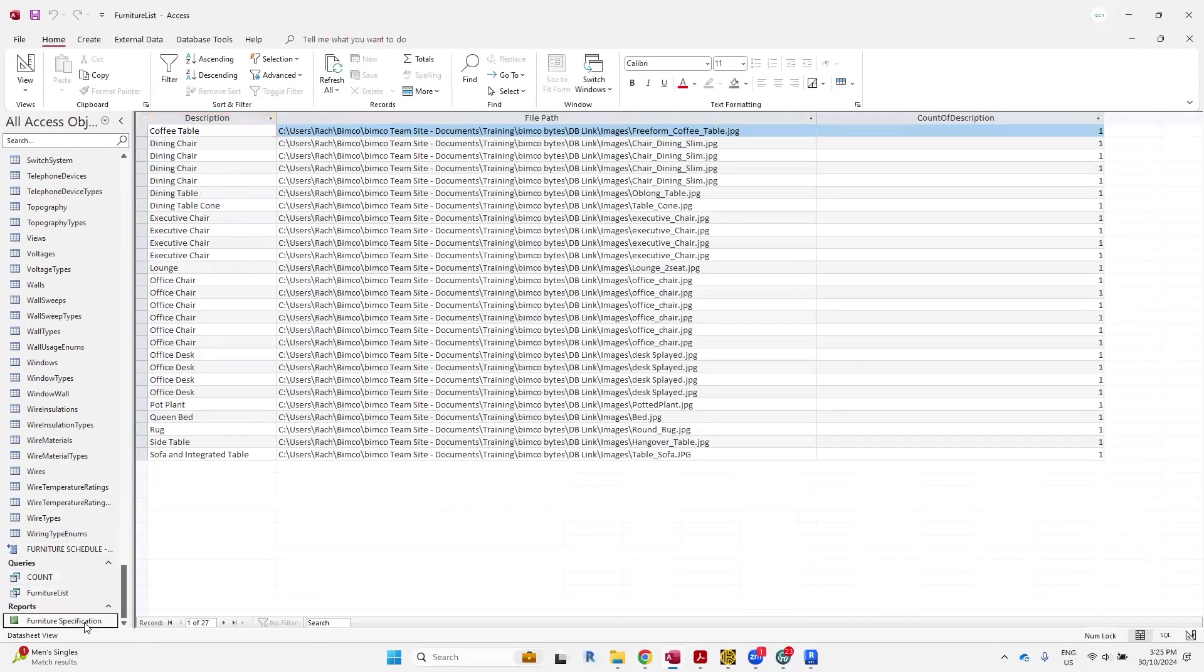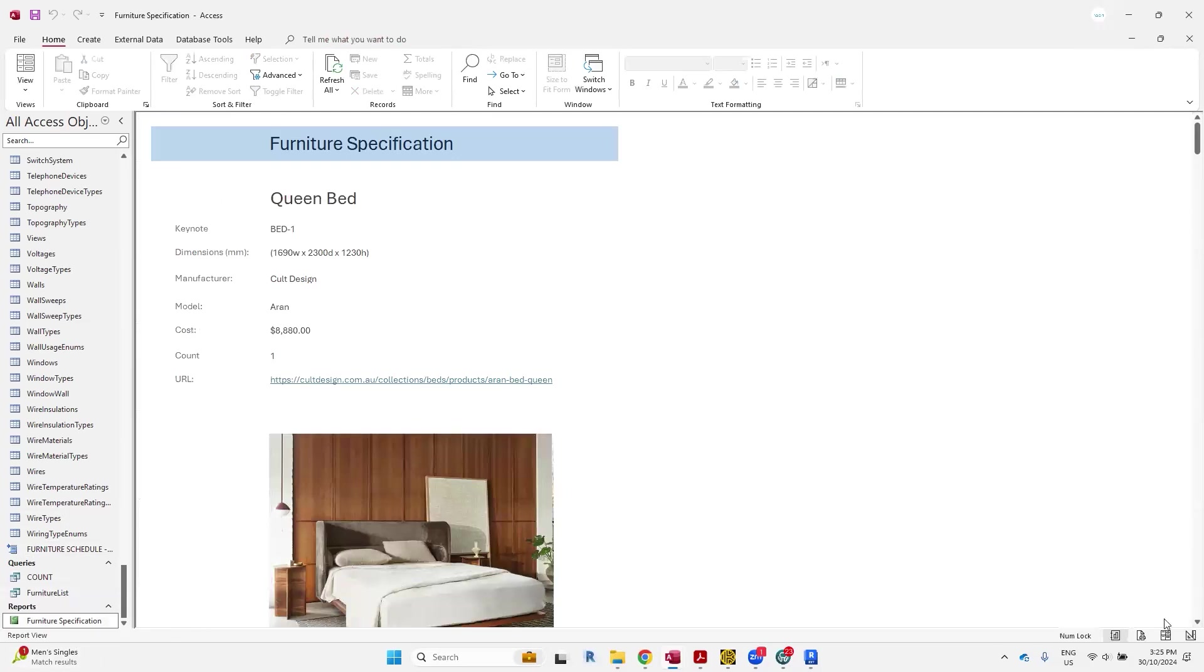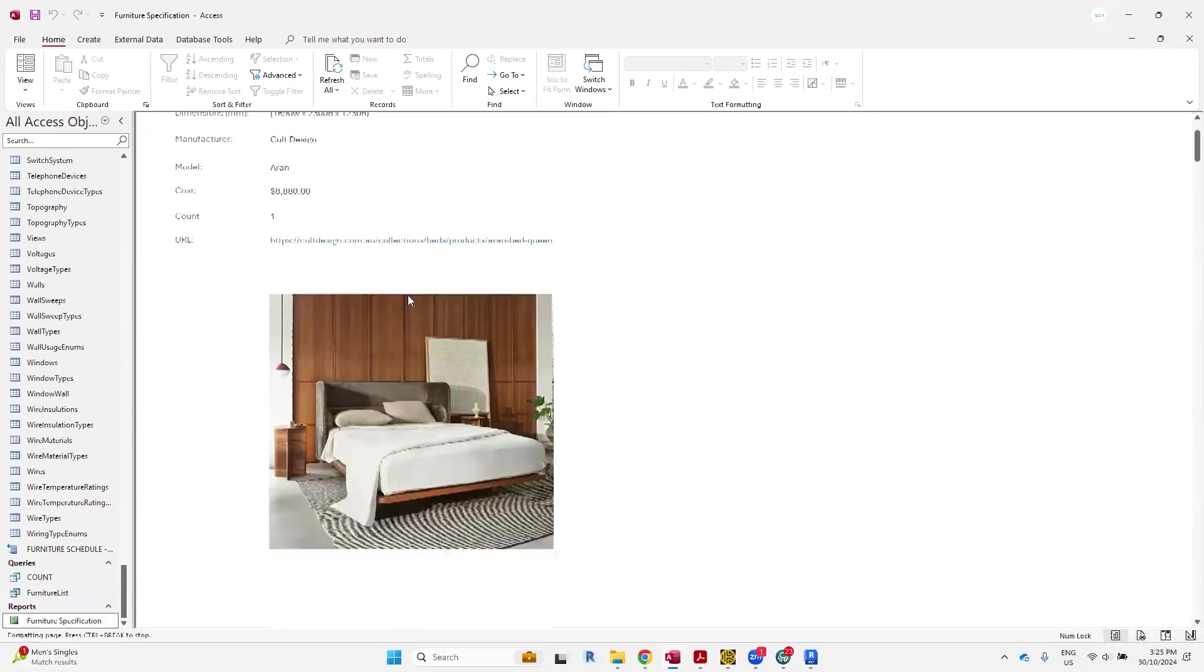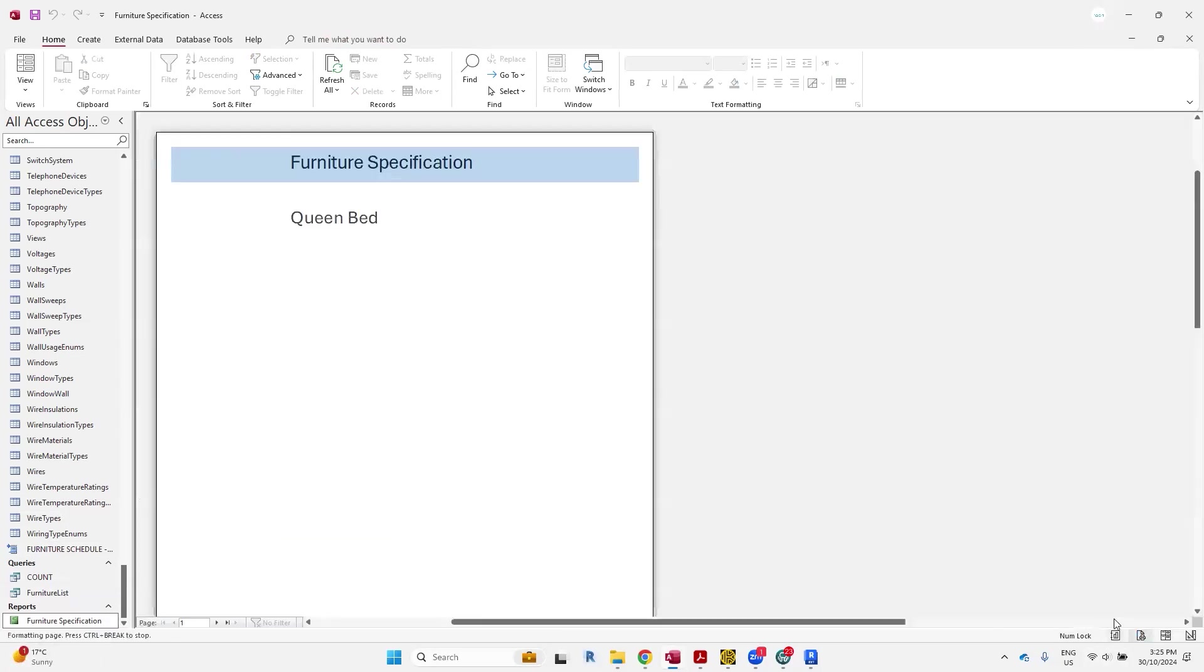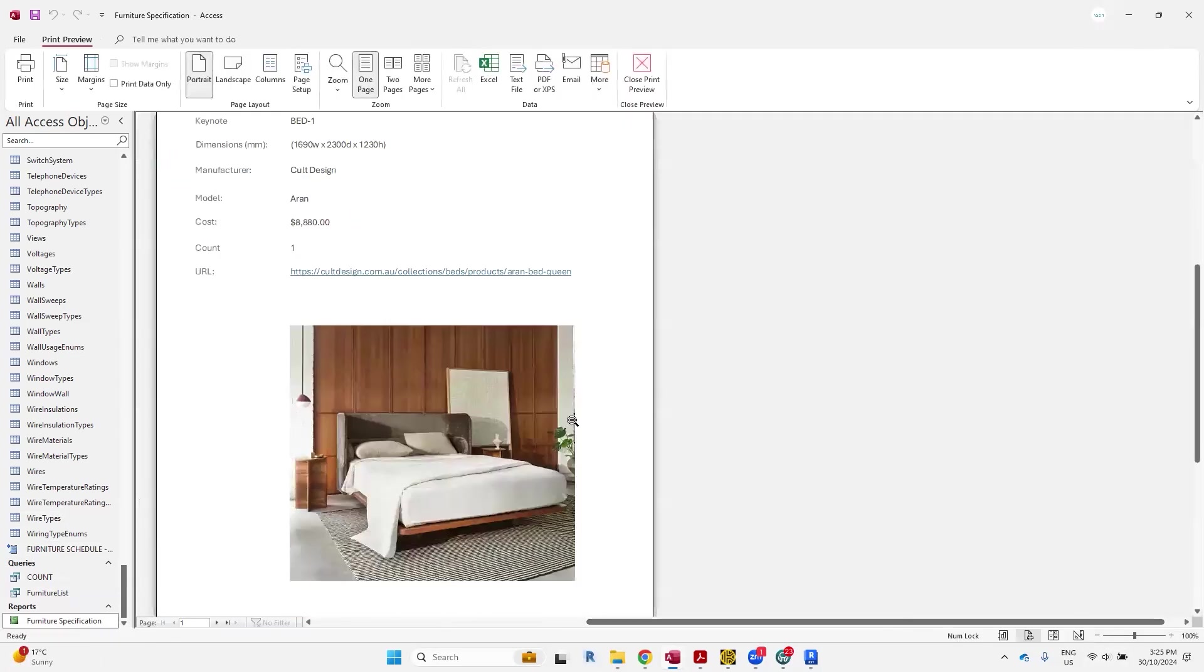And creating queries to ensure that information does match up to what you need. And this is the report that I was mentioning before, the spec, where you can create it per page, page by page basis, on how you want it to look.